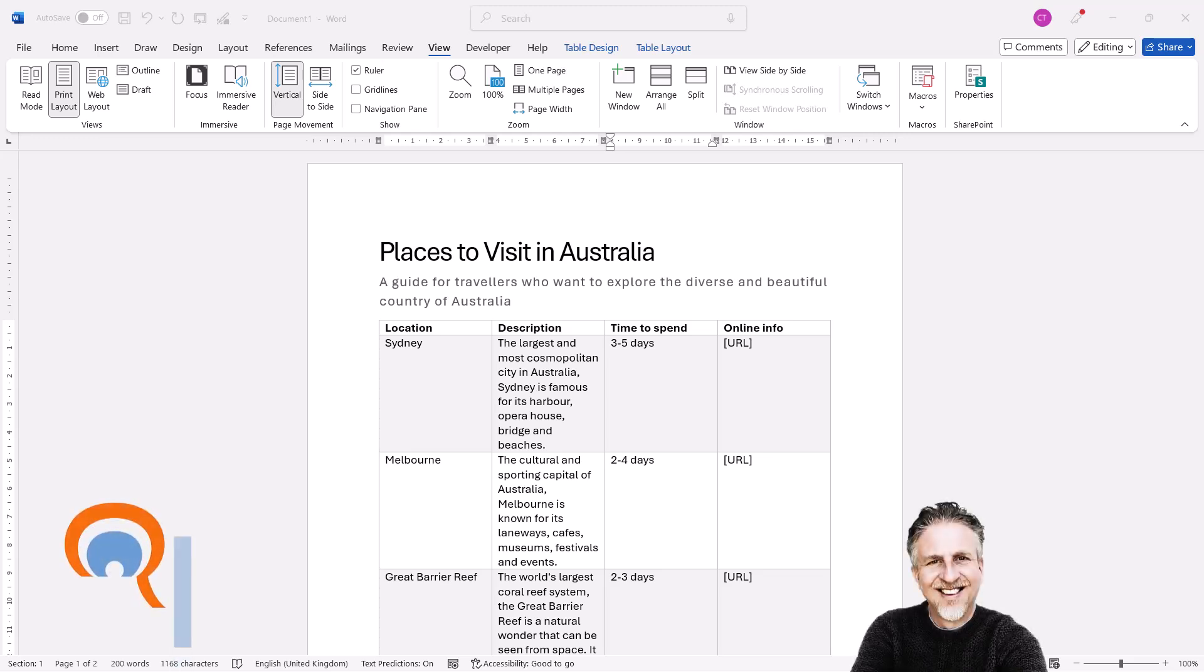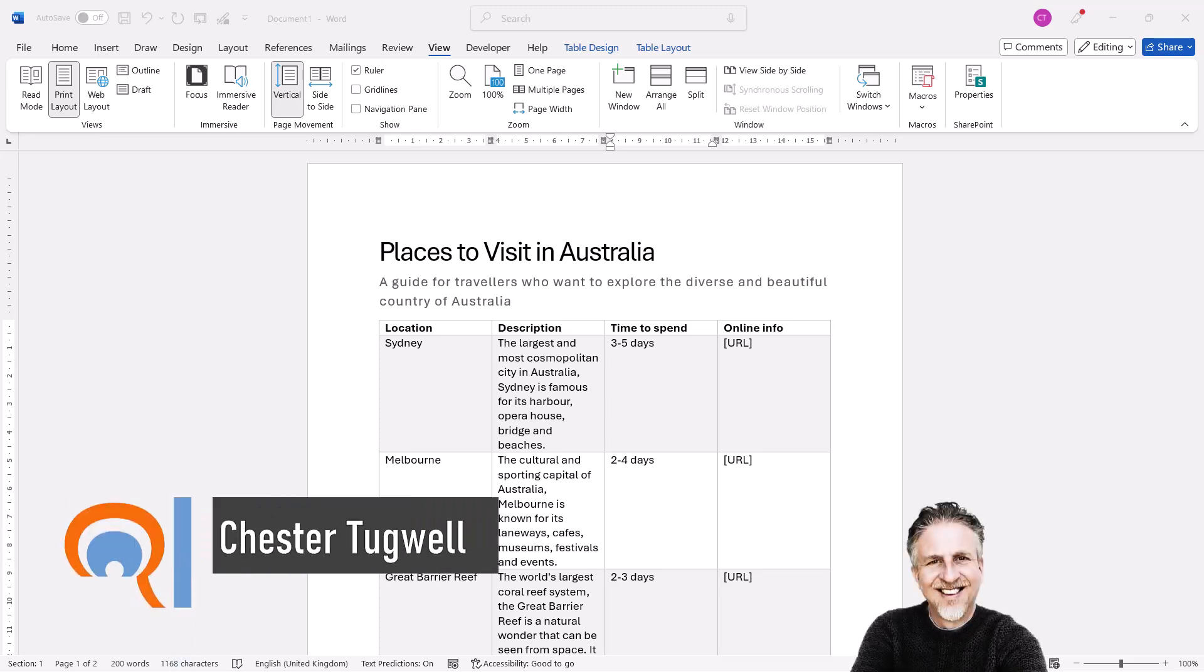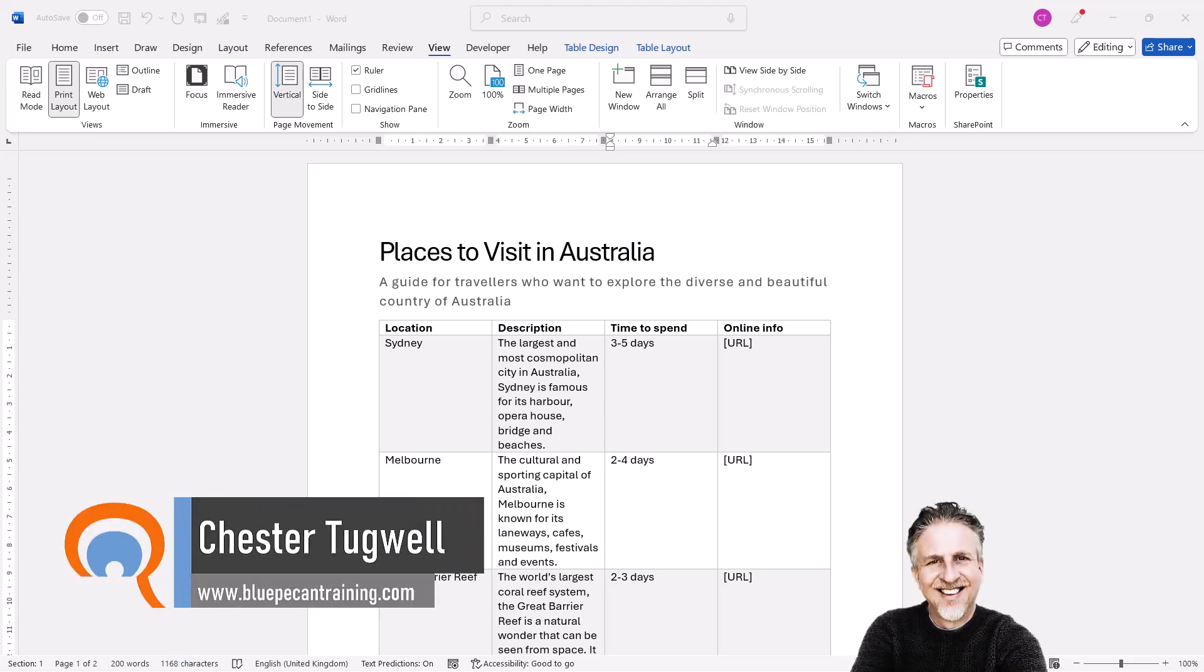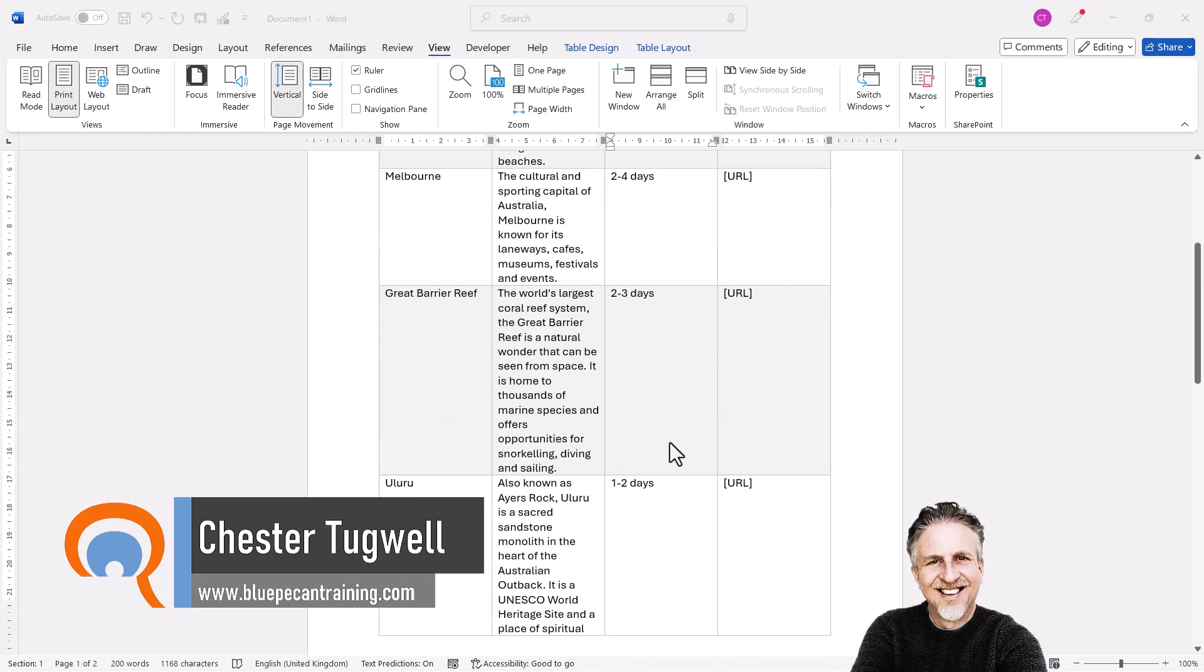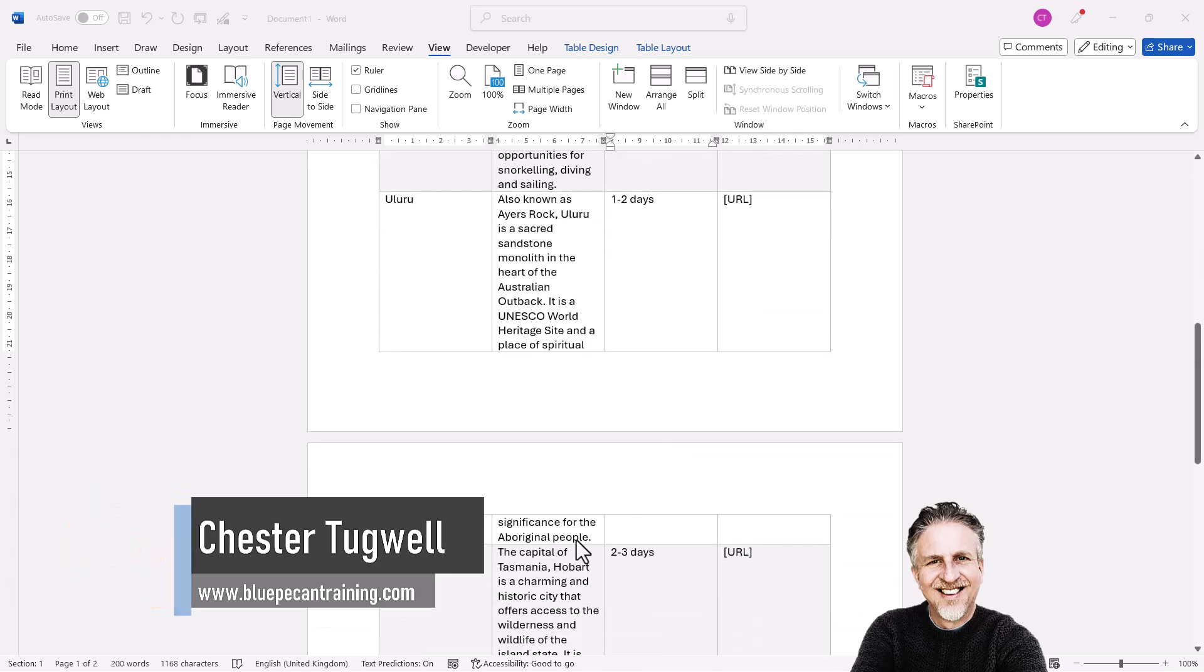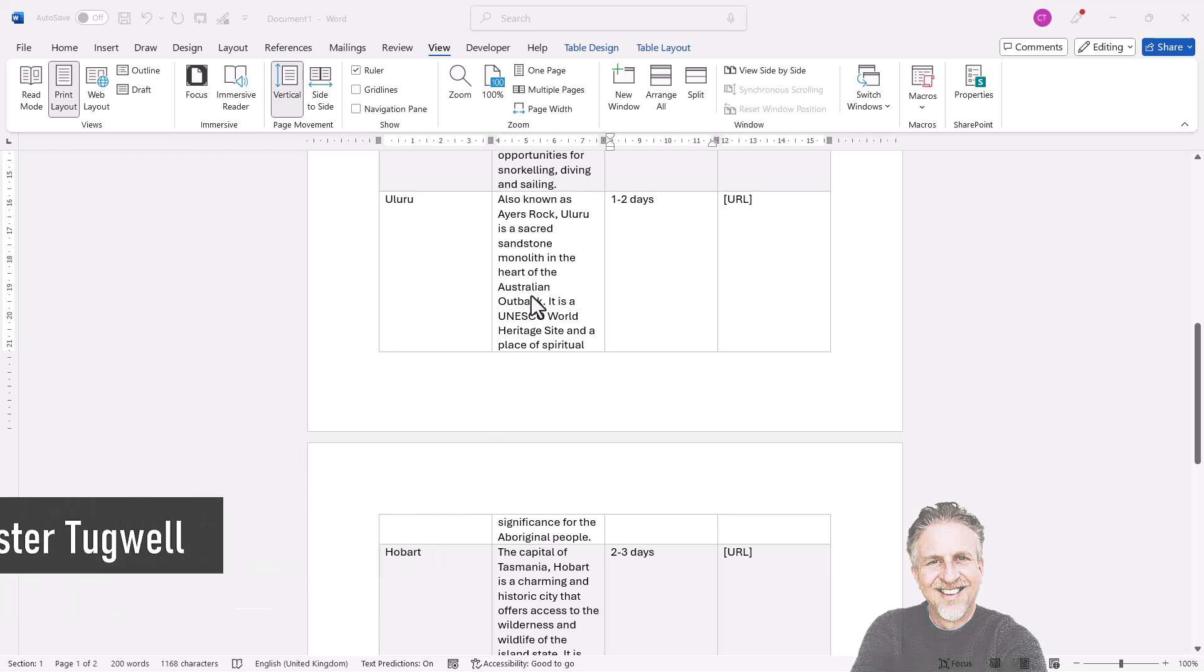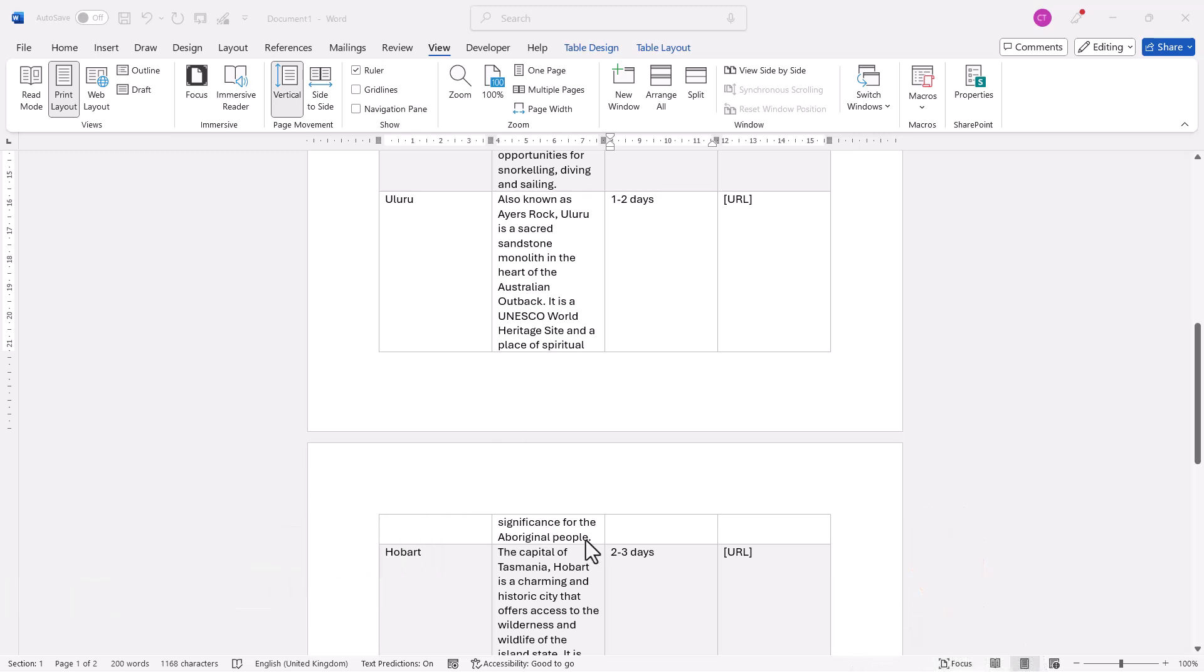Okay, you're in Word and you want to prevent a table from splitting across pages. You might want to do this for a particular row. You'll see here the row splits across the page. Or you might want to do it for the table in general. So I'll show you both methods.